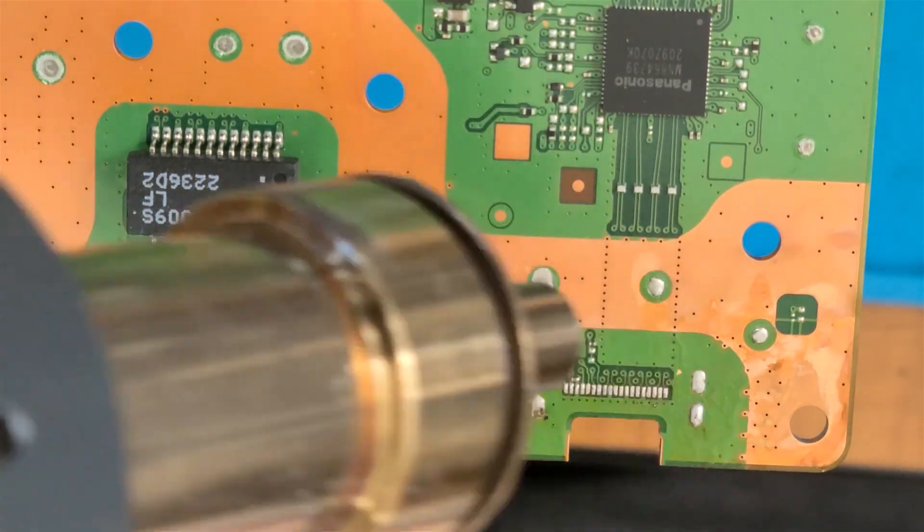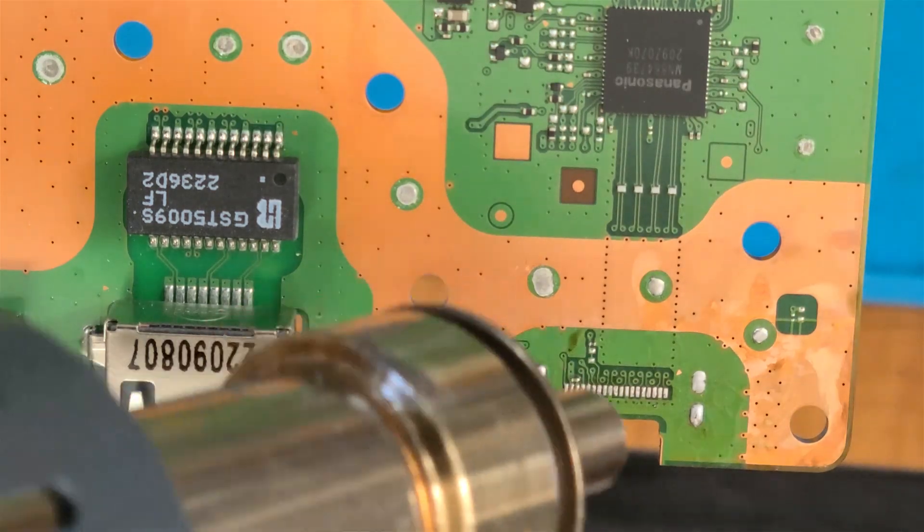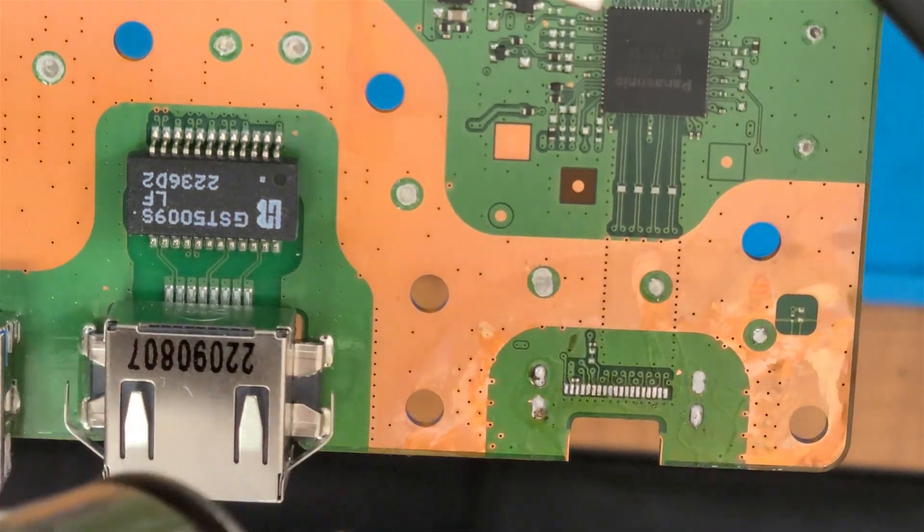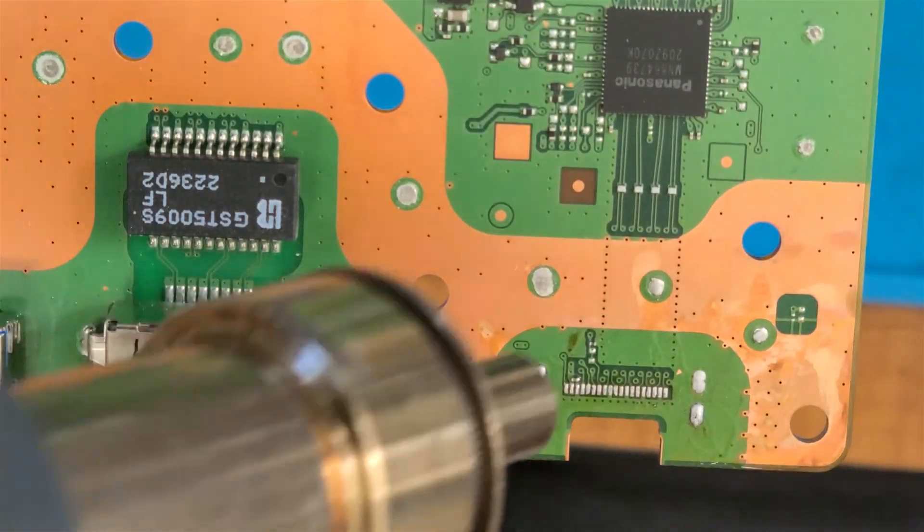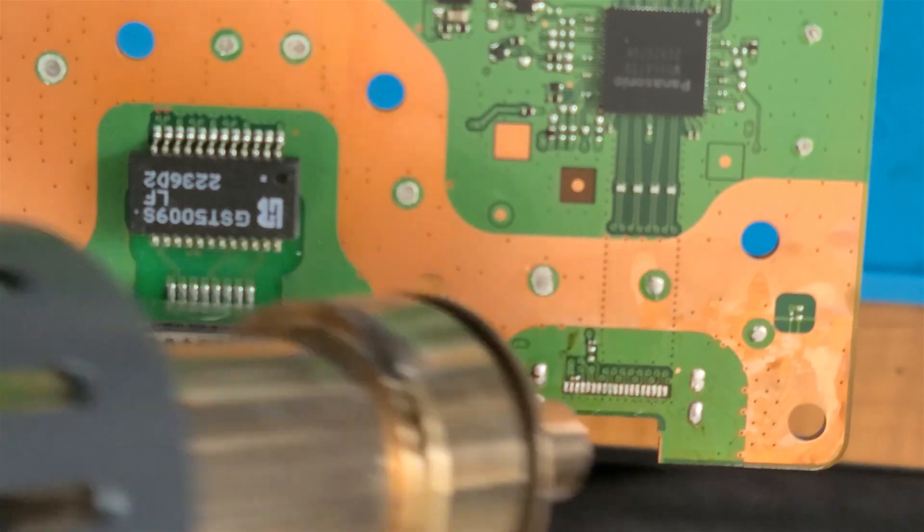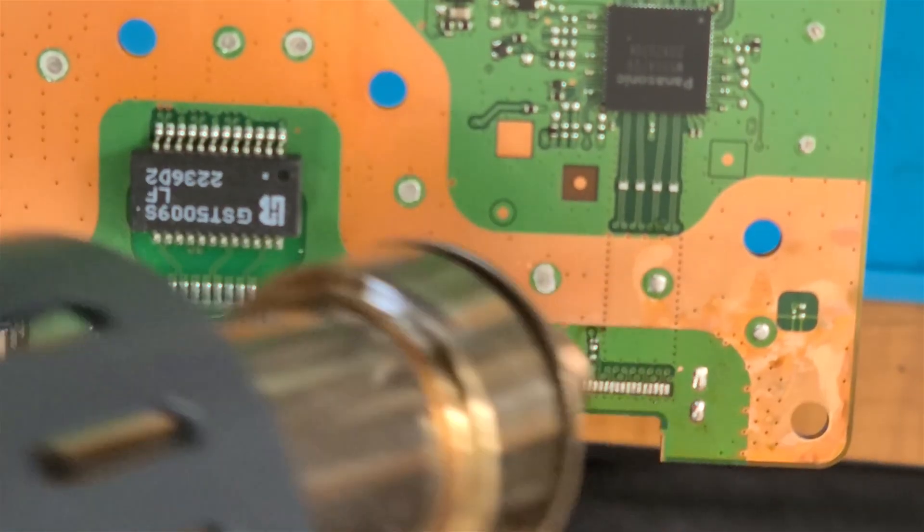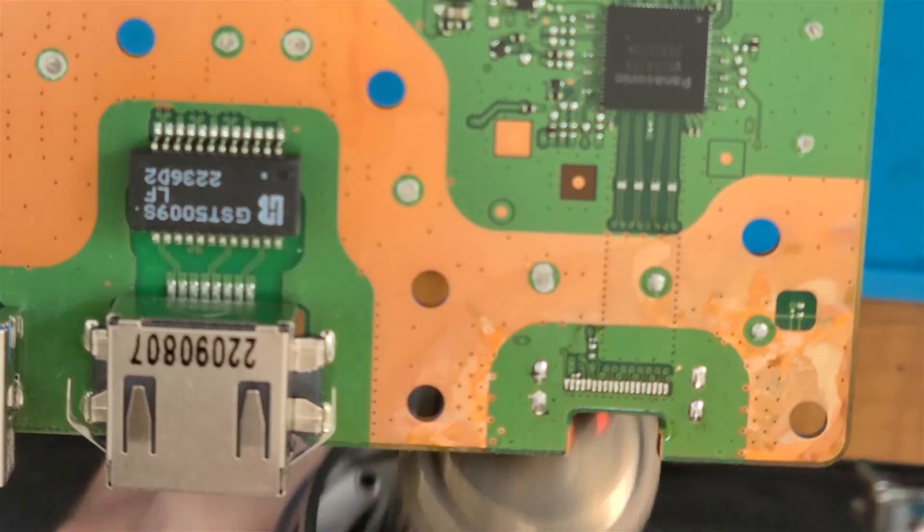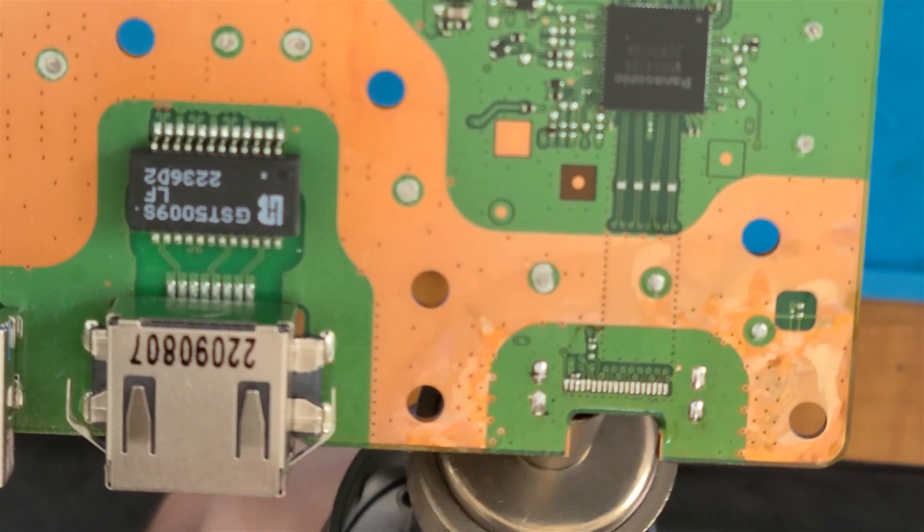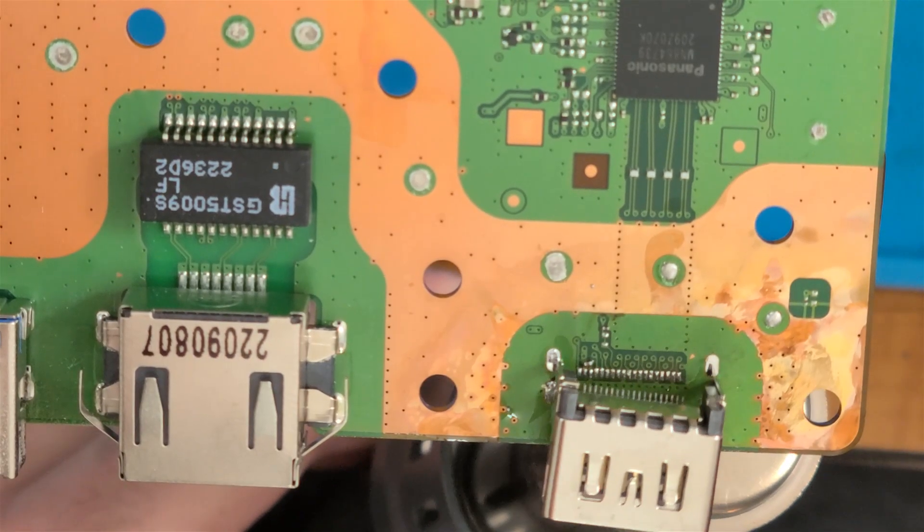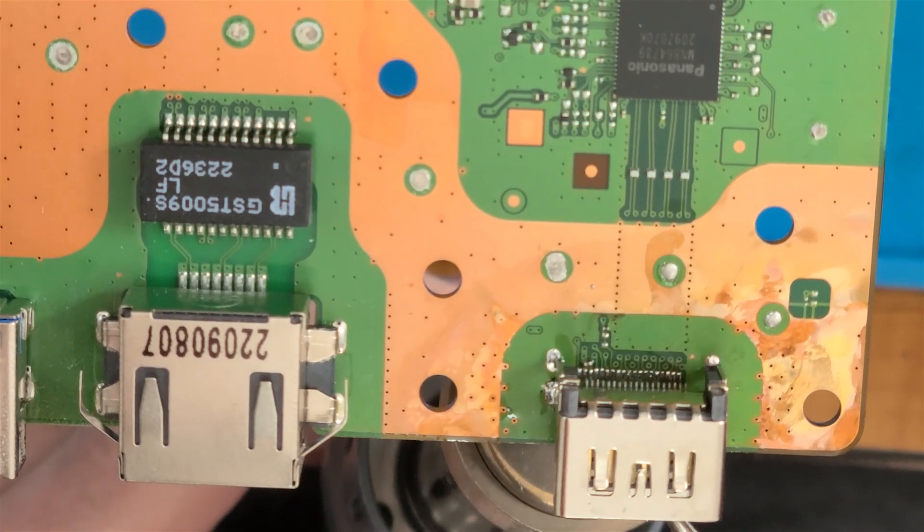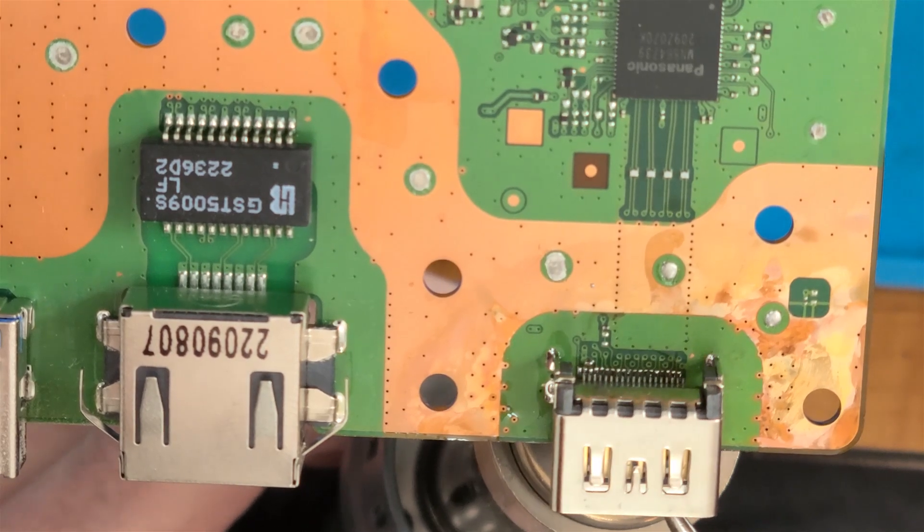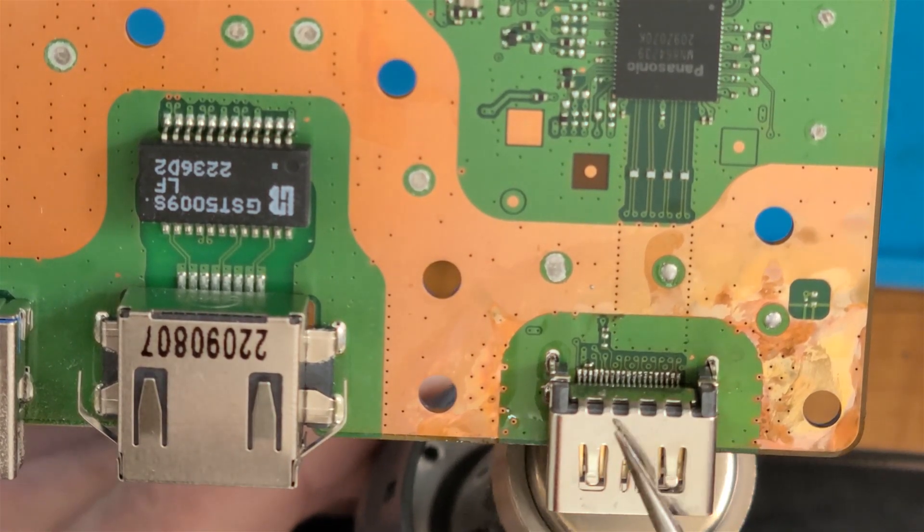I'm going to get ready to put the port on. And now with the port, I'm holding it with some tweezers. You can't see right there, tweezers, so that I can aim this well. I think I'm ready. And I'm switching to the bottom. There.